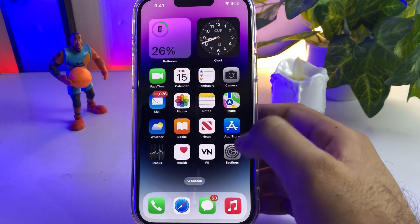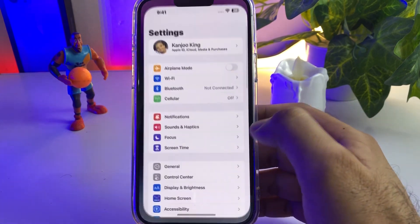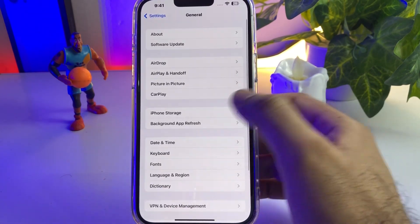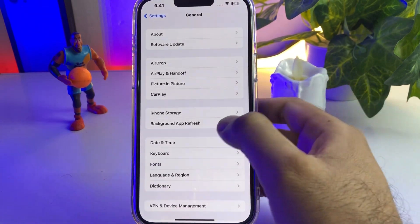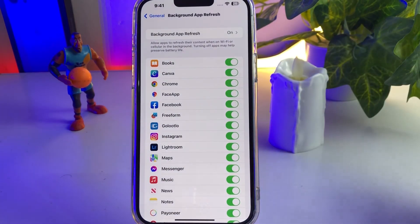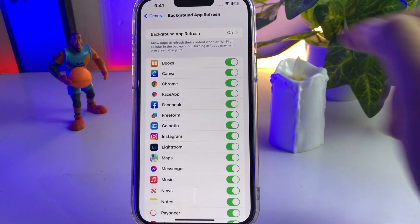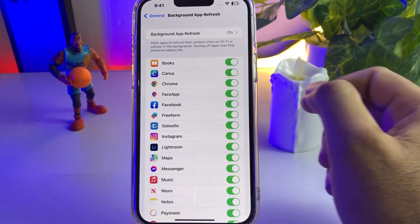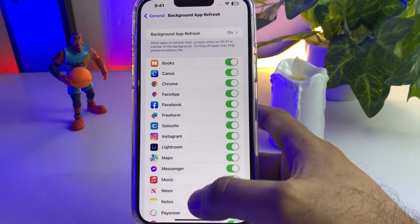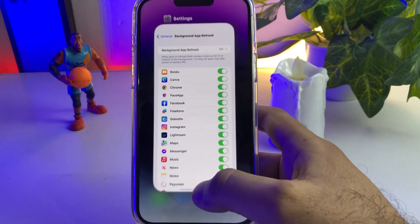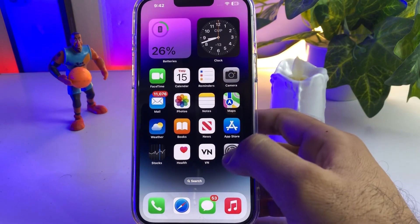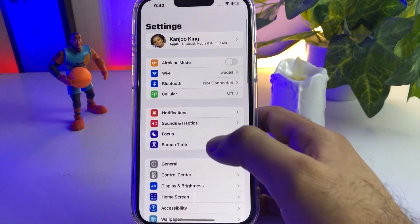Step one: open iPhone Settings, tap on General, tap on Background App Refresh. Make sure Background App Refresh is turned off — if it's on, it will consume battery and cause fast draining.